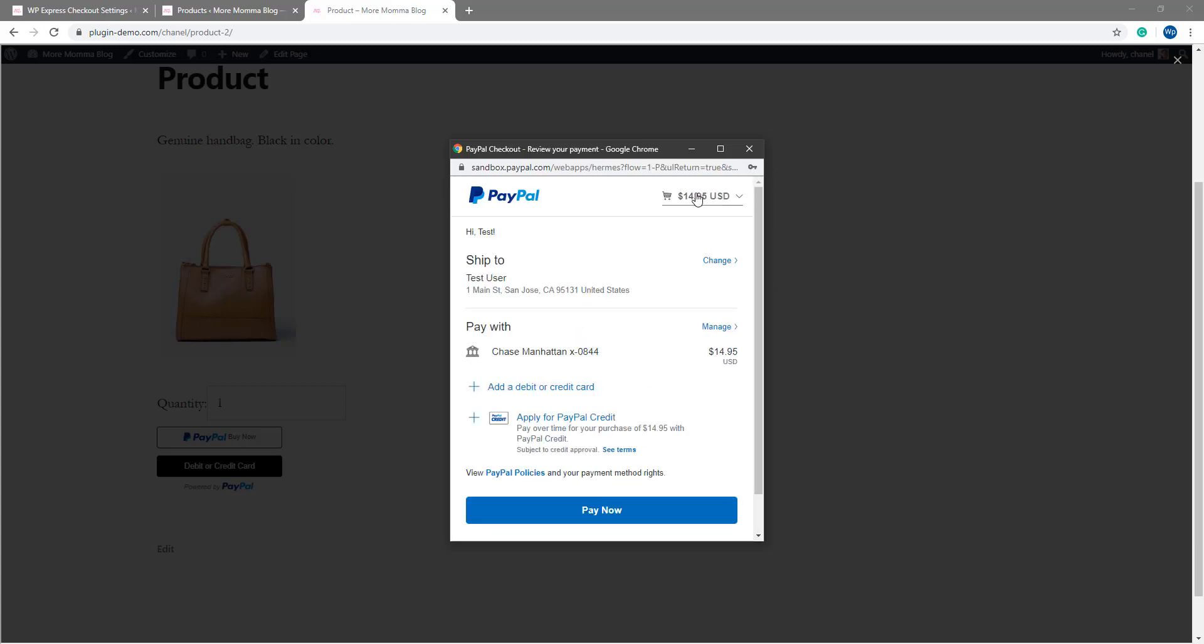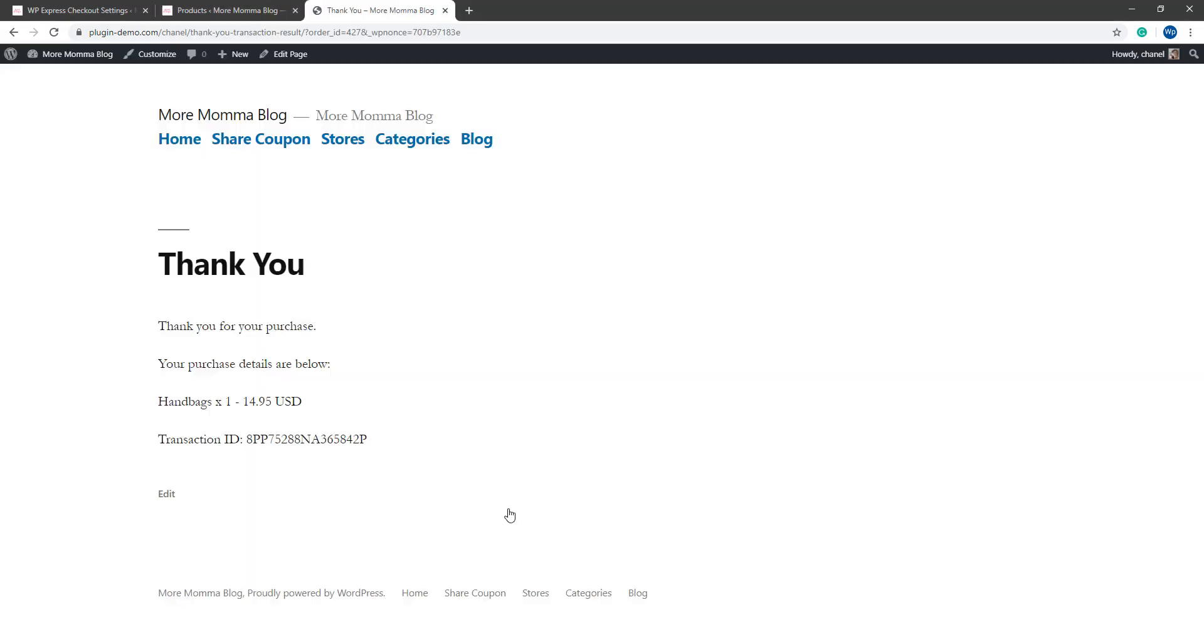As I'm only purchasing one handbag, quantity one, I can see that's going to charge me 14.95 USD. I'll go ahead and I'll pay now using one of the credit cards I have on that PayPal sandbox. I'm directed to that thank you page created by the plugin and I can see my transaction details and my transaction ID. I'll also receive an email to that PayPal account with the further transaction details and if it was a downloadable product, I could find that download link there as well.